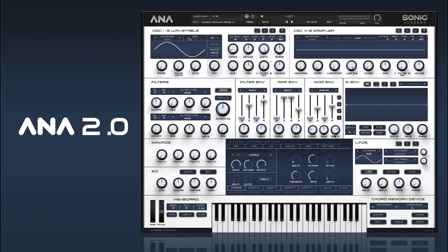Now it's far too extreme, our depth is way too high there. So that's sounding pretty good.